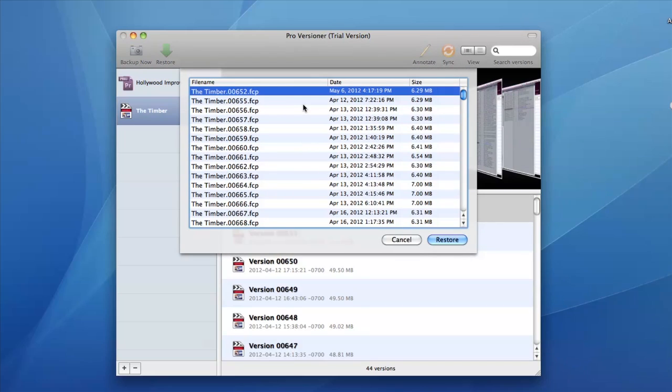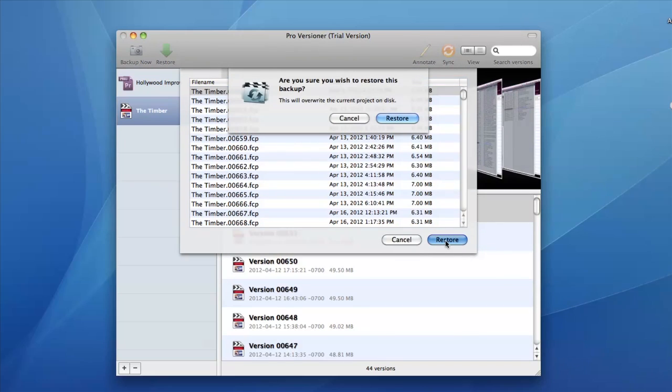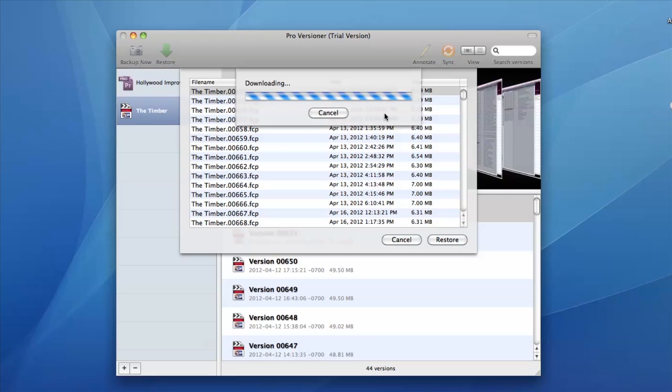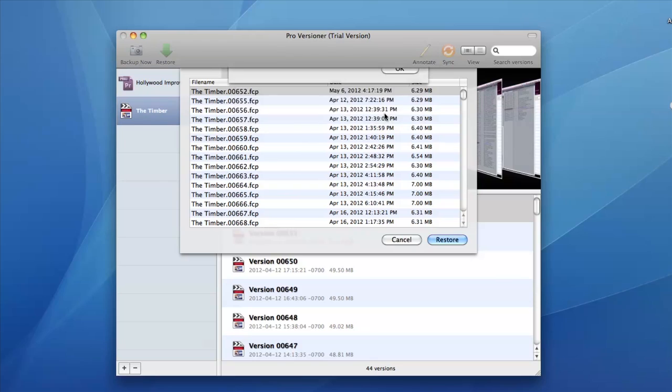In addition to backing up locally, you can also automatically sync backups to the cloud, which is a great way of protecting against hard drive failure, fire, or theft.